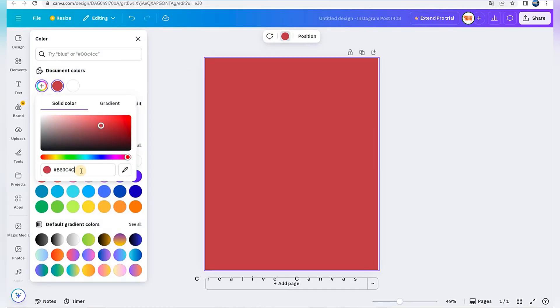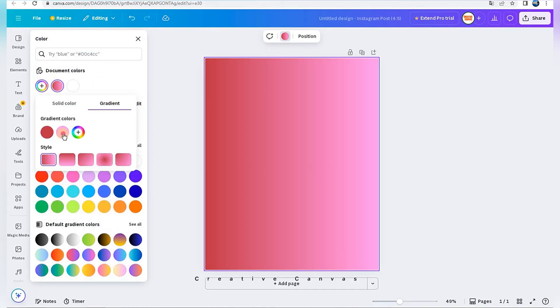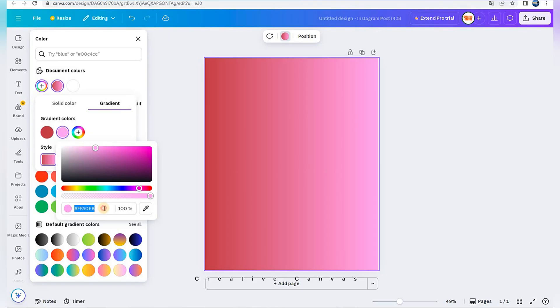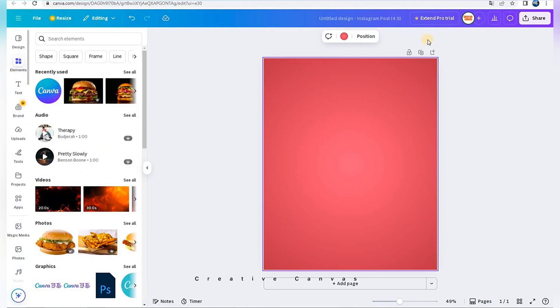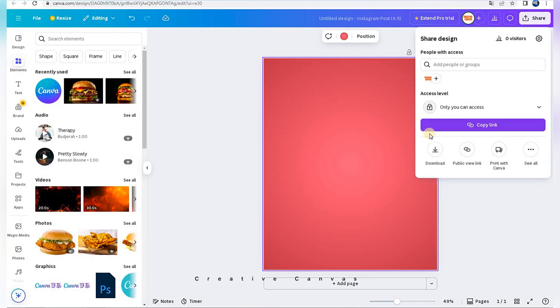I change background choosing Gradient option. I download it, then upload it again.